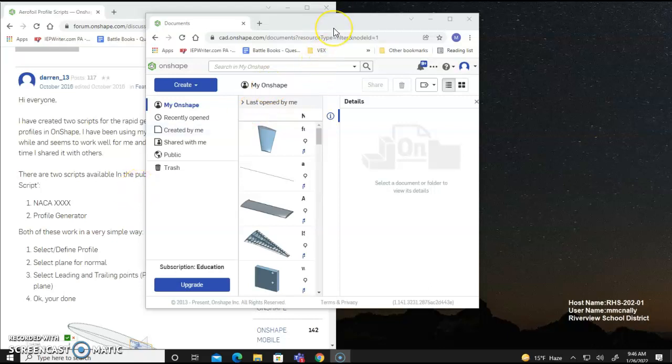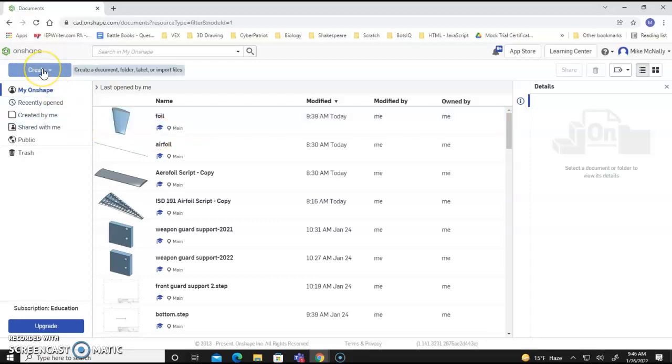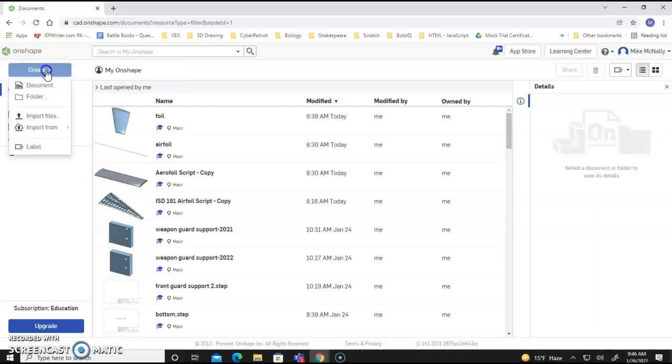In this video we're going to show a very simple way, or a way to make a very simple airfoil, potentially for Kidwind wind turbine, 3D designed in OnShape.